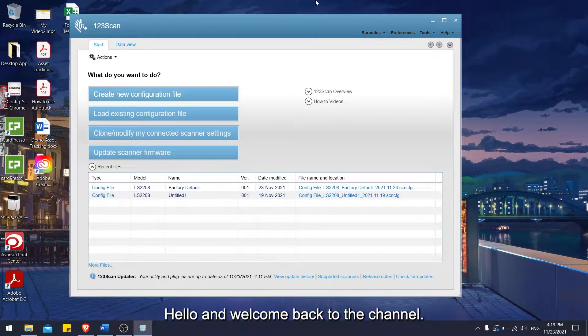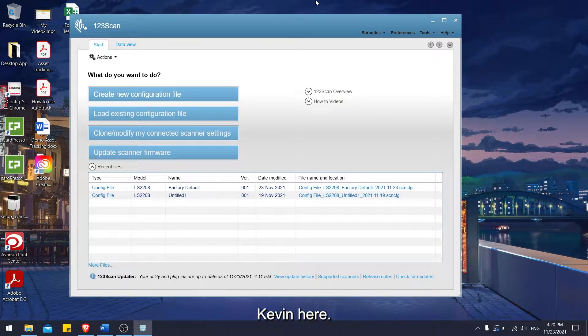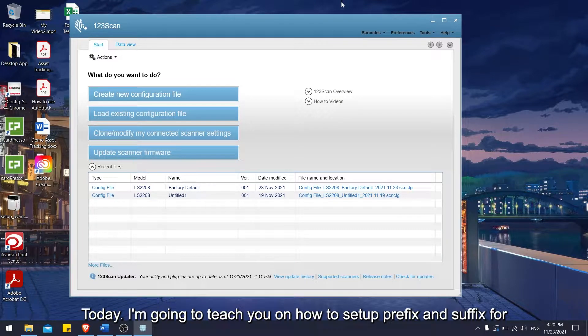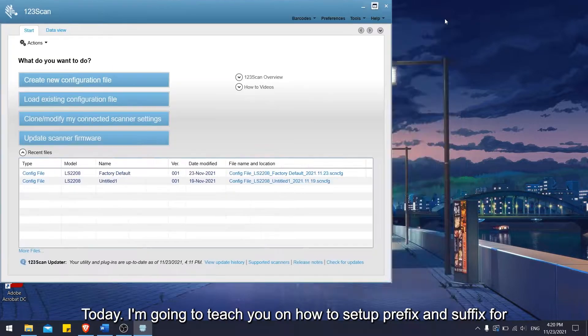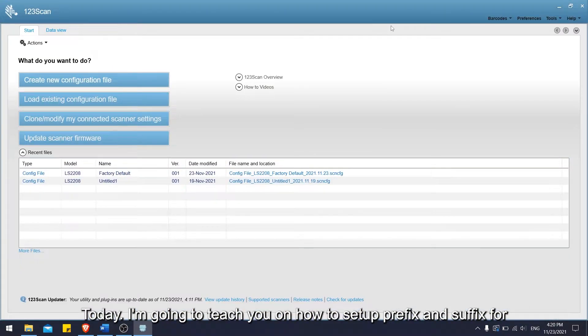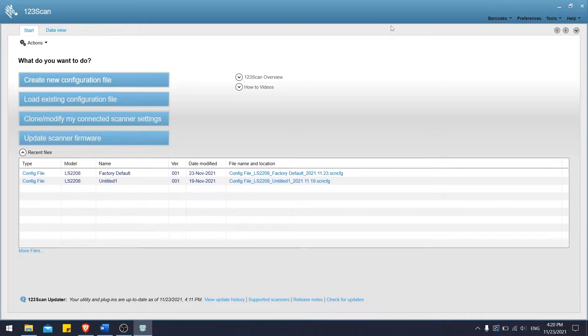Hello and welcome back to the channel. Kevin here. Today, I'm going to teach you how to set up prefix and suffix for Zebra LS2200-08.